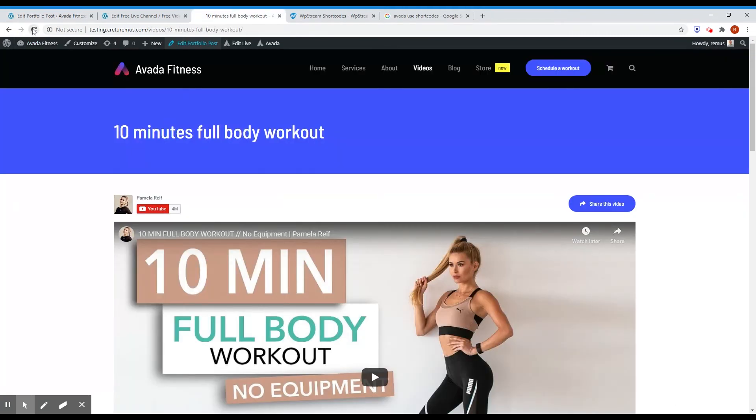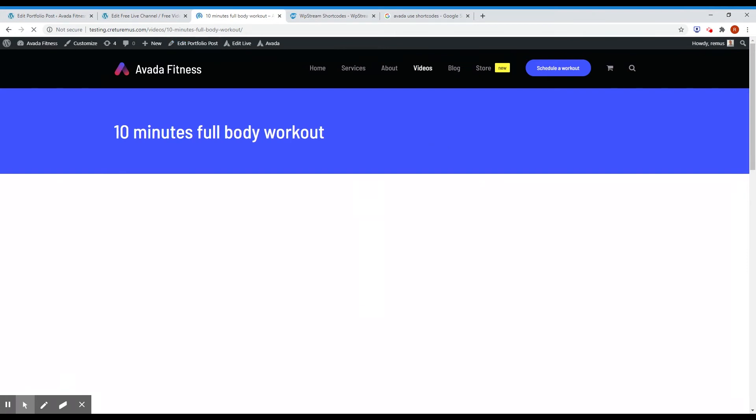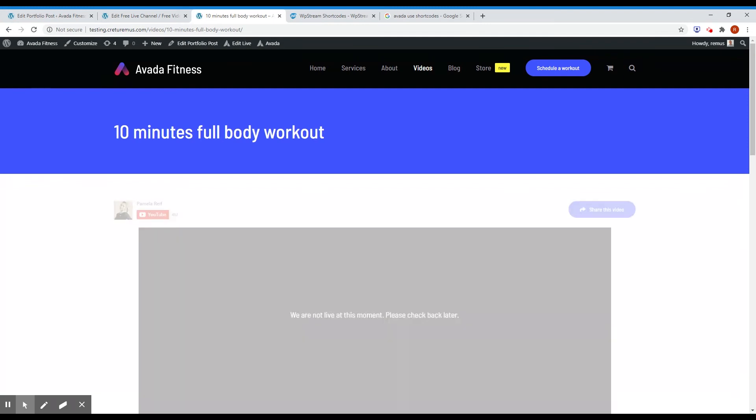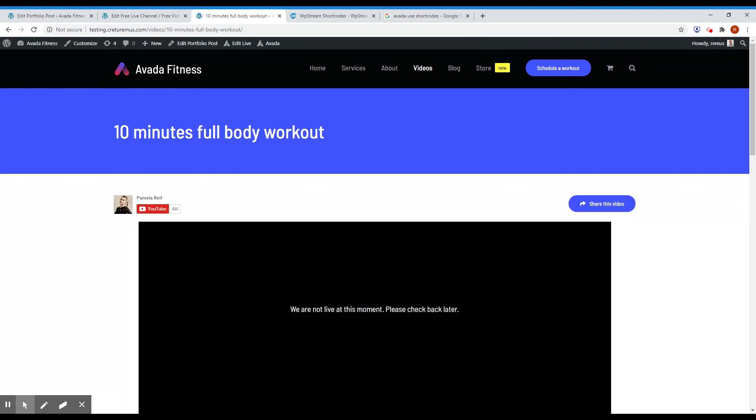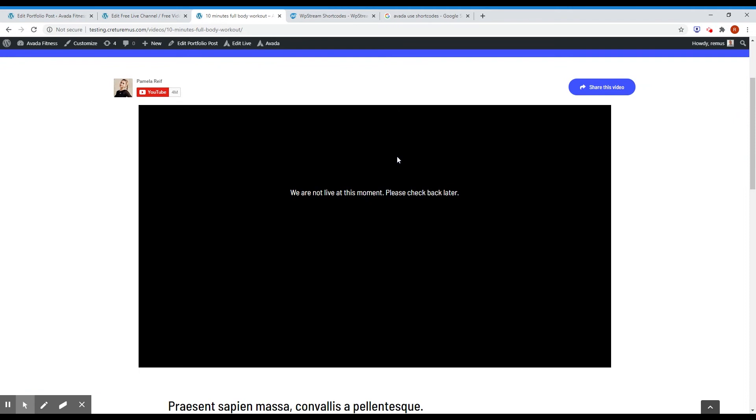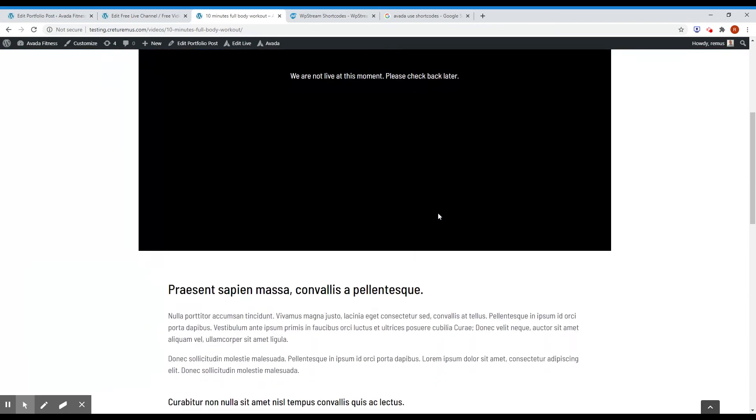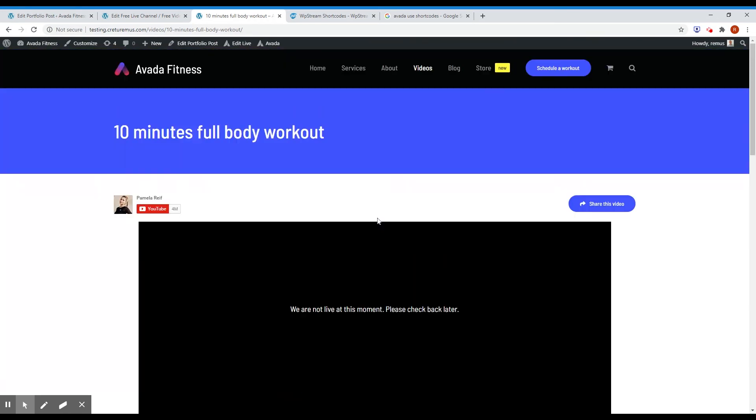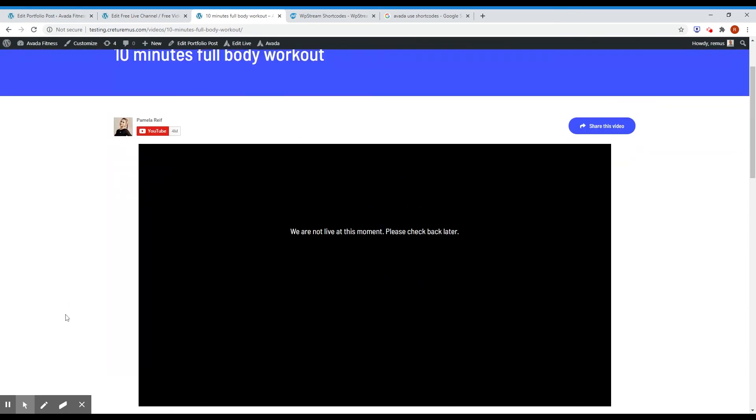And let's see how it looks on the front of the website. Hey, the player. And look, the player is here. And we have the message: We are not live at this moment. Please check back later. And this is actually very cool.